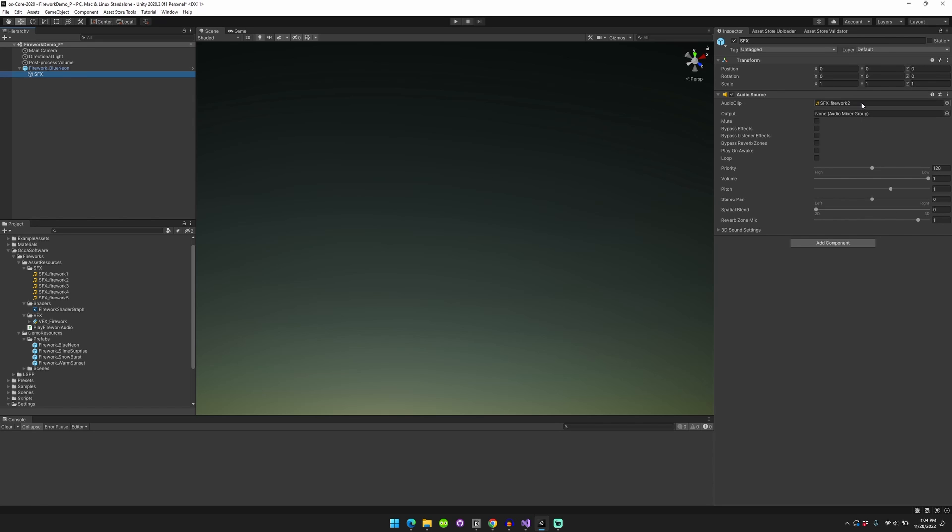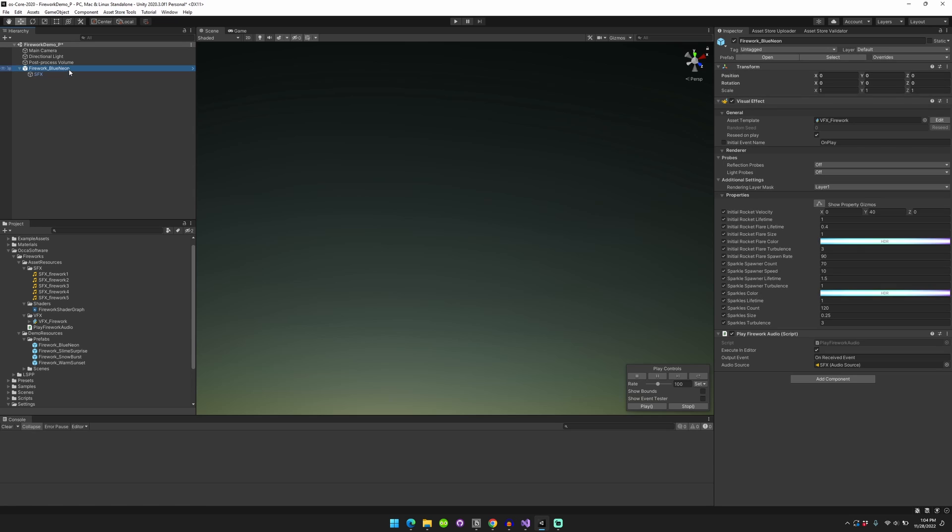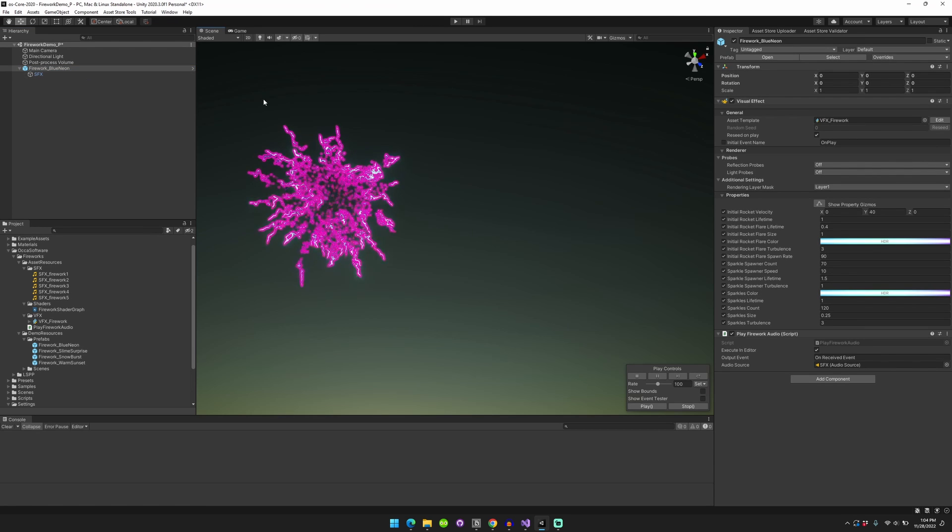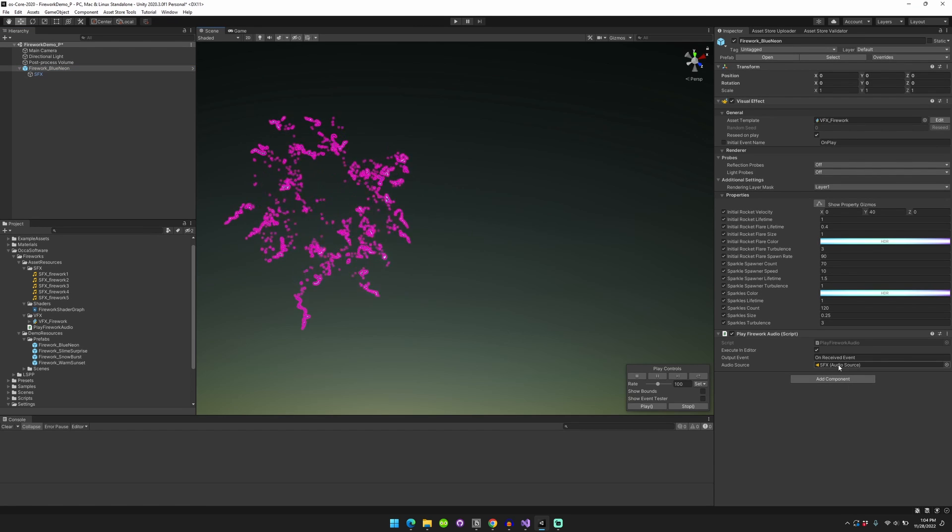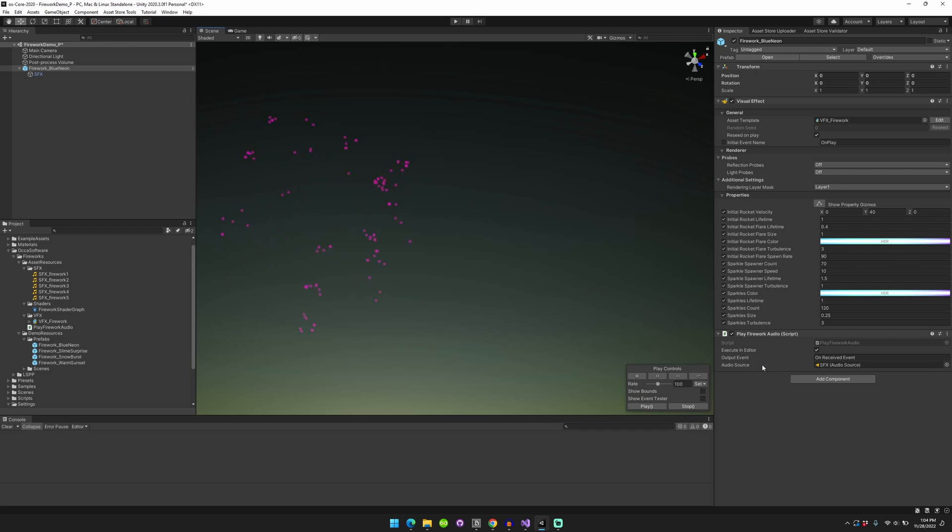And so you can download this all for free on the Unity Asset Store or make your own whatever. And yeah, so basically when I play this, it'll play that audio that I was just showing. You just need to make sure the audio source is correct and the output event is also correct.